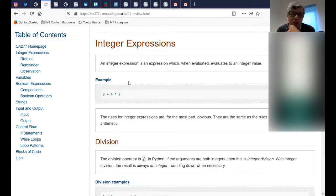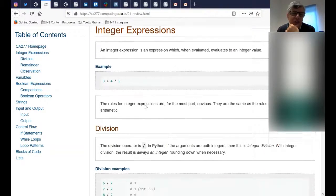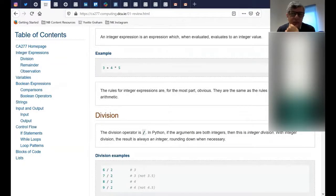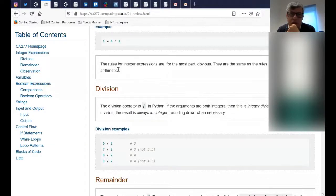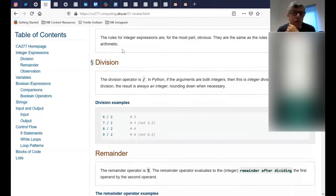So what we have had so far in 177 in terms of Python, which is a very interesting programming language, is we know what integer expressions are — the numbers and similar things. They are the integer expressions; they evaluate to an integer value, as you can see here. The rules for integer expressions are obvious — exactly the same as the high school arithmetic things you know.